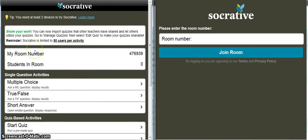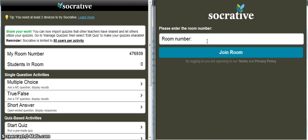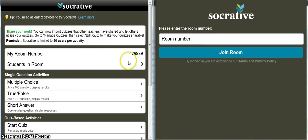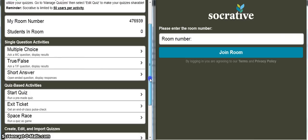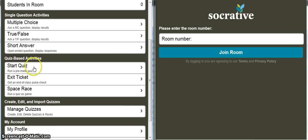This brings you to basically your home screen. On the right, the student side, nothing's really happening because we haven't told them to do anything yet. On the left here you're given a bit of information — you're given a room number here, and down the side are some options you've got, and even further down here is where we can start quizzes that we've already made.